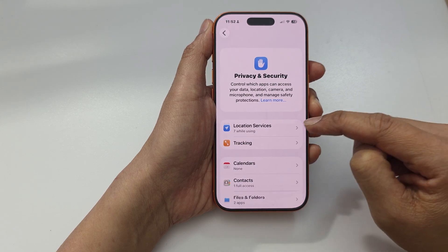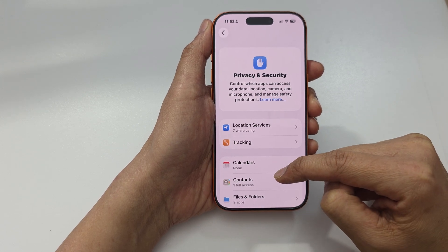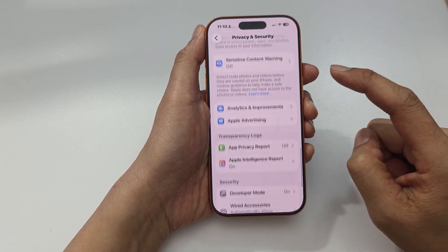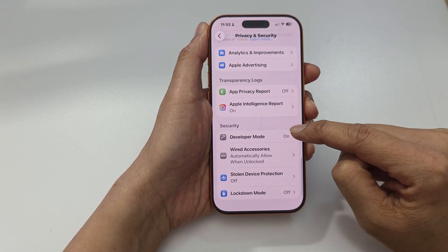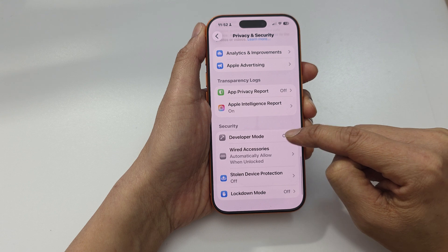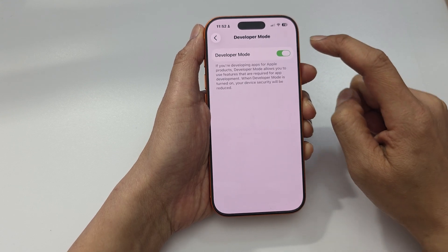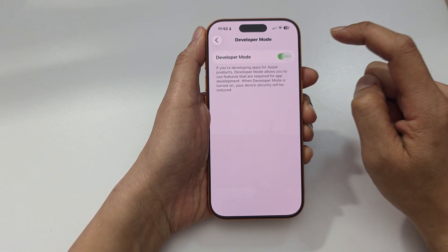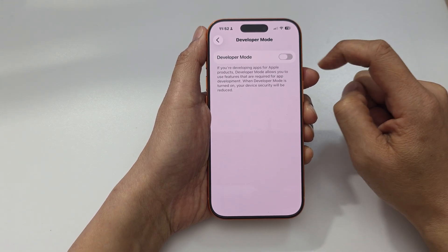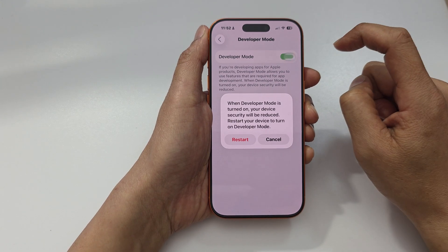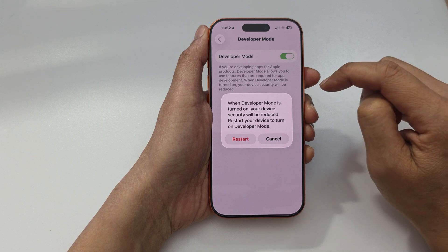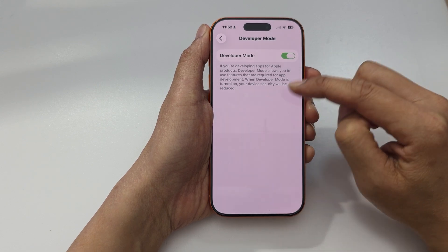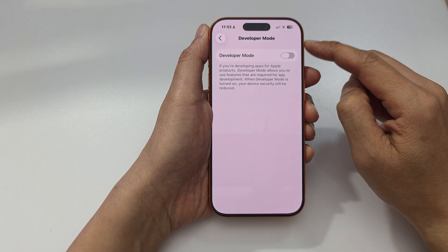Tap on Privacy and Security and scroll all the way down to the bottom. Tap on Developer Mode, then tap on the toggle button to turn it off or switch it on. When you turn it on or off, you need to restart the device.